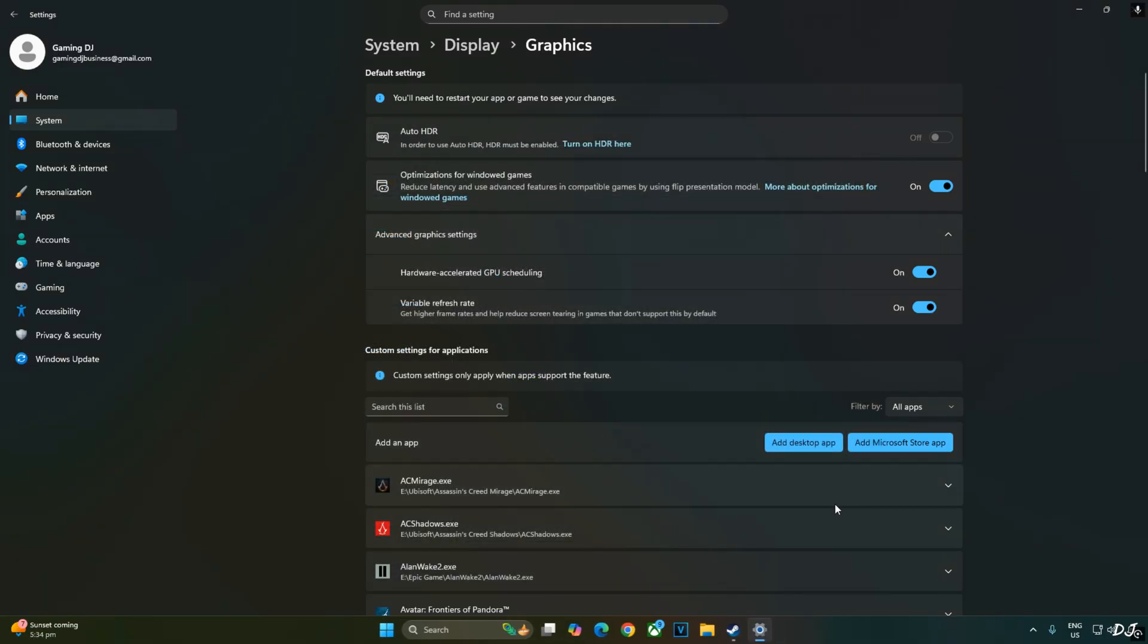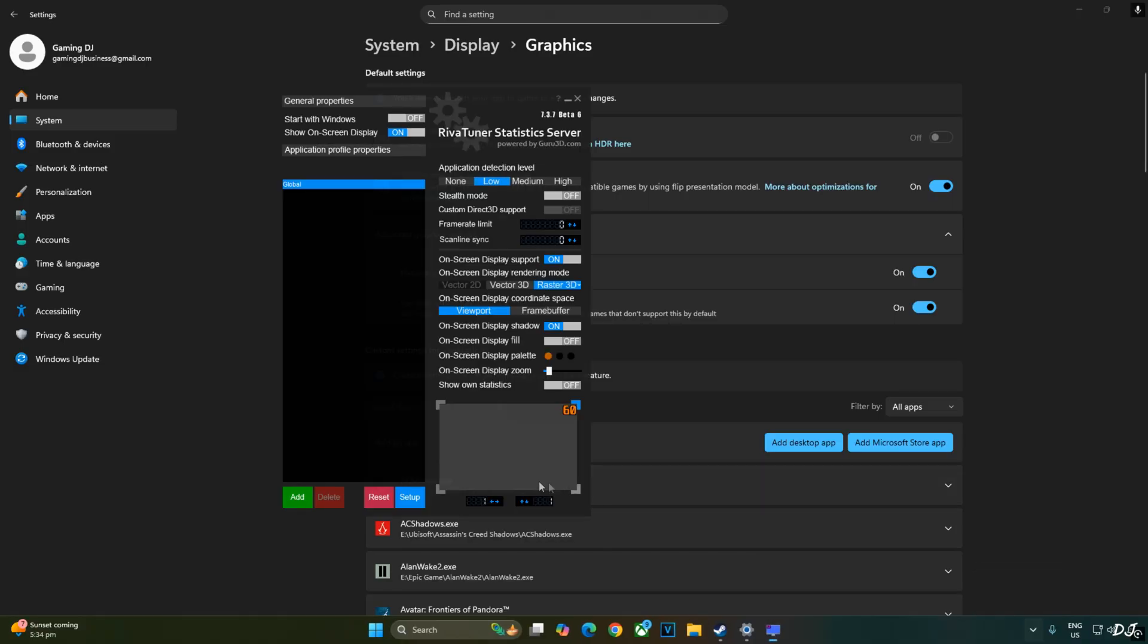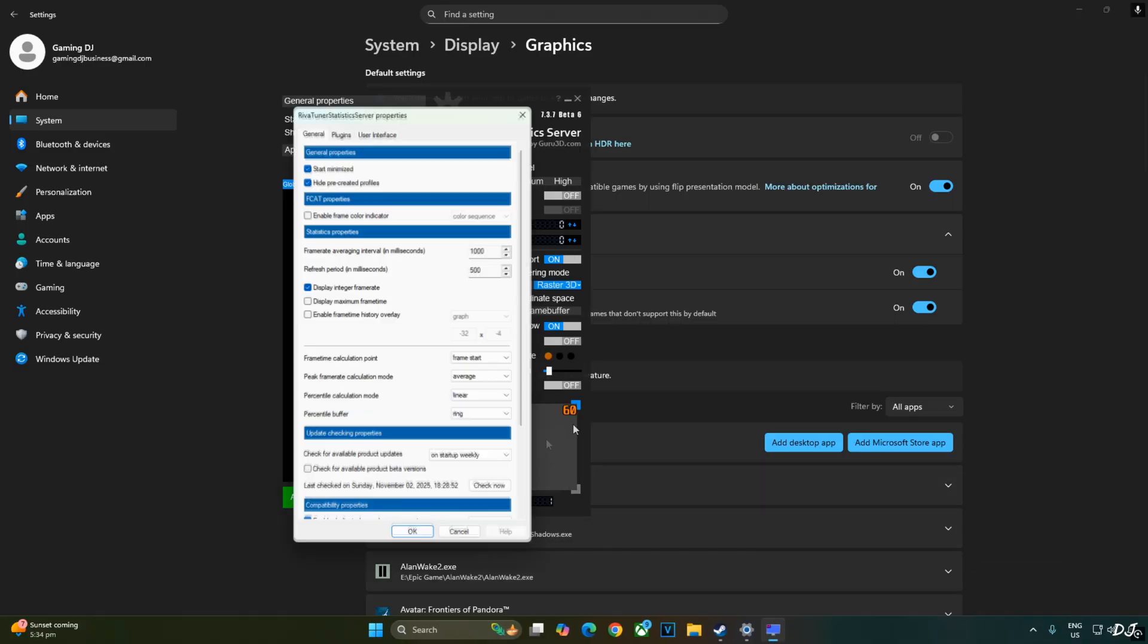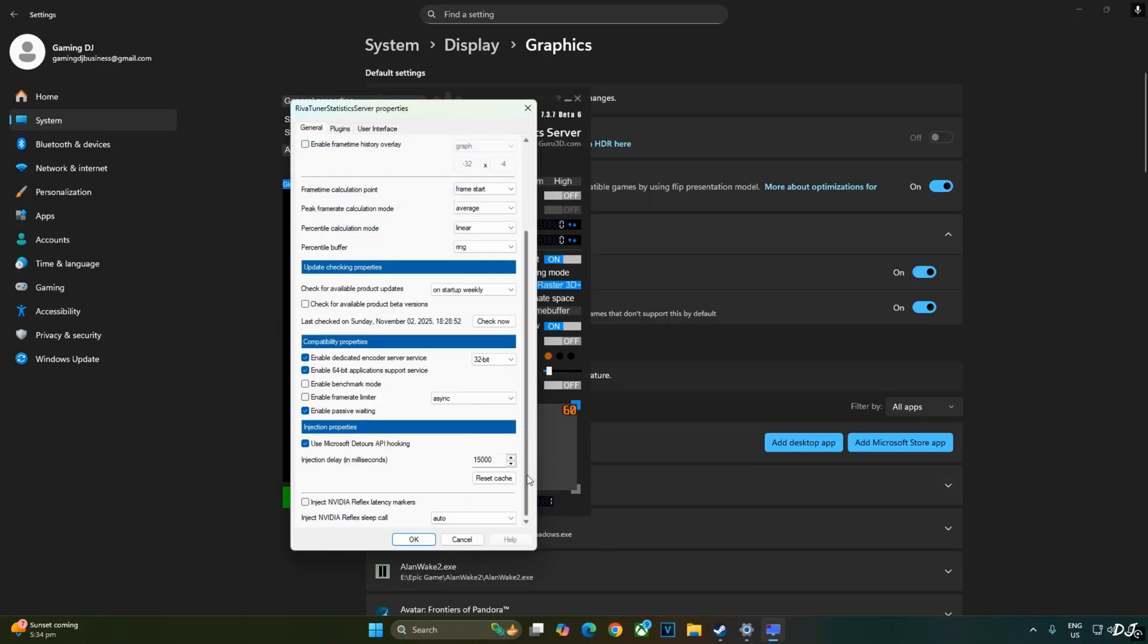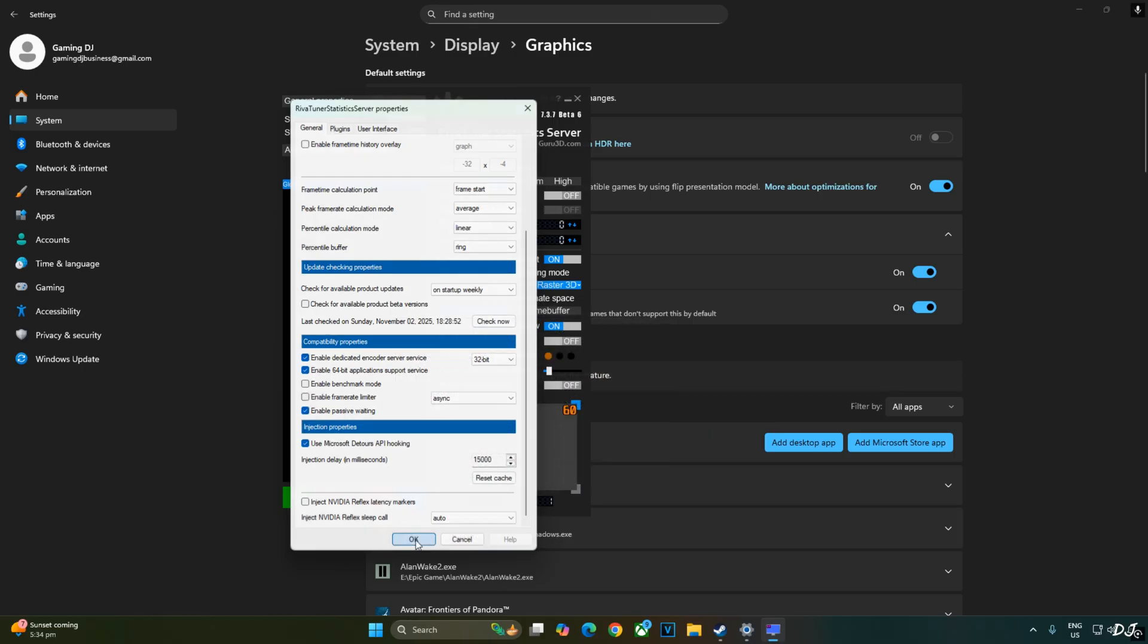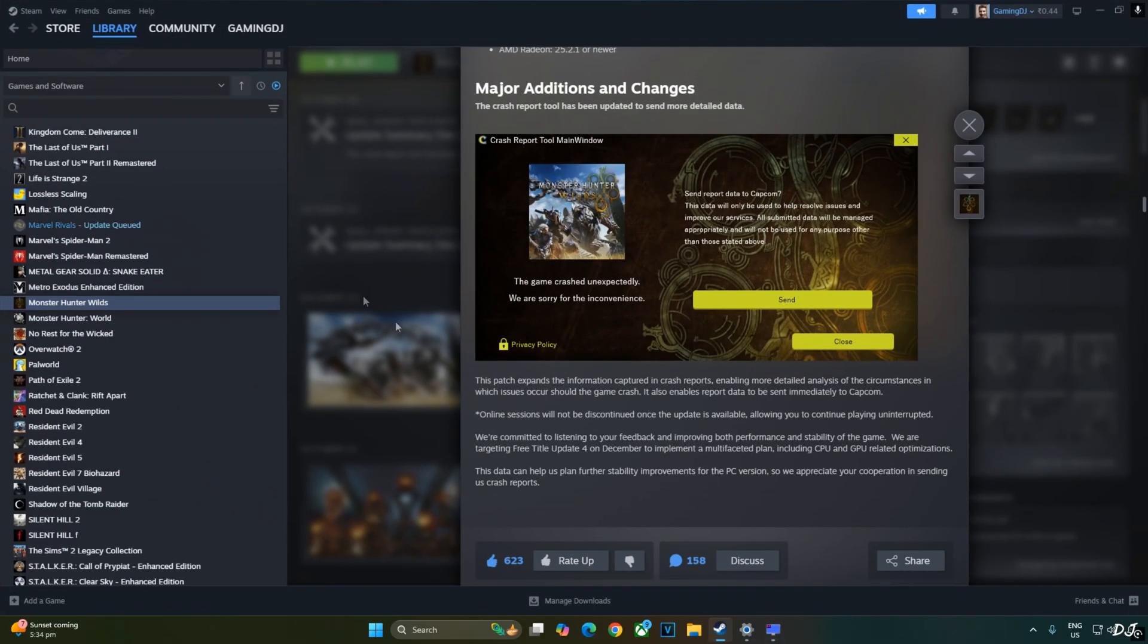We'll be using Afterburner and RTSS to show you the performance stats. Just open RTSS. Click on setup here. Scroll down to the end. Make sure enable frame rate limiter and inject NVIDIA Reflex latency marker settings are disabled. Enable use Microsoft detours API hooking setting. We're ready to run the game.